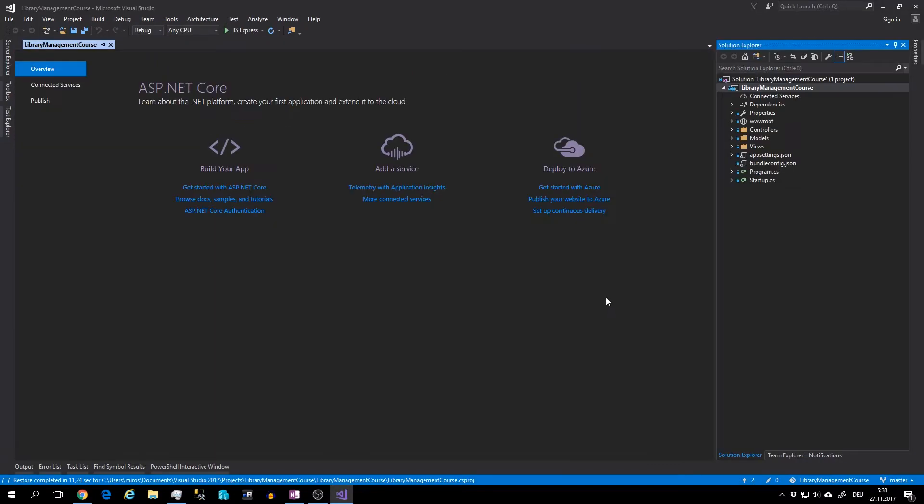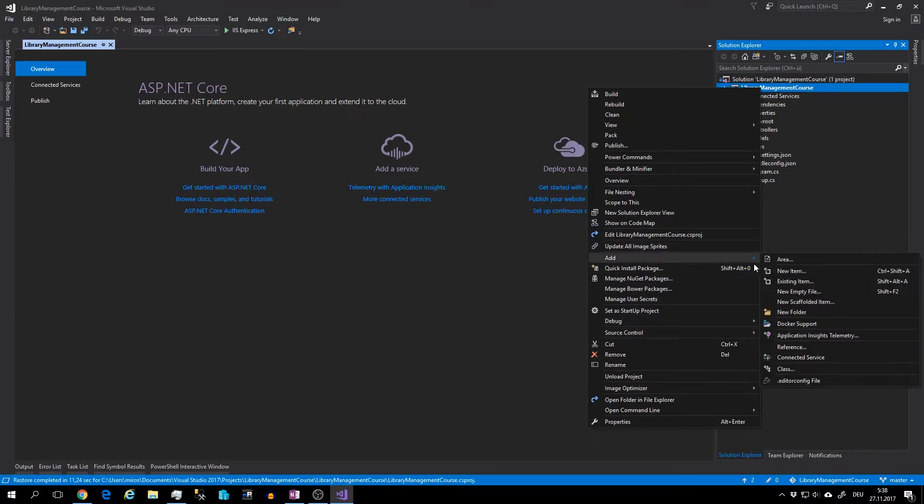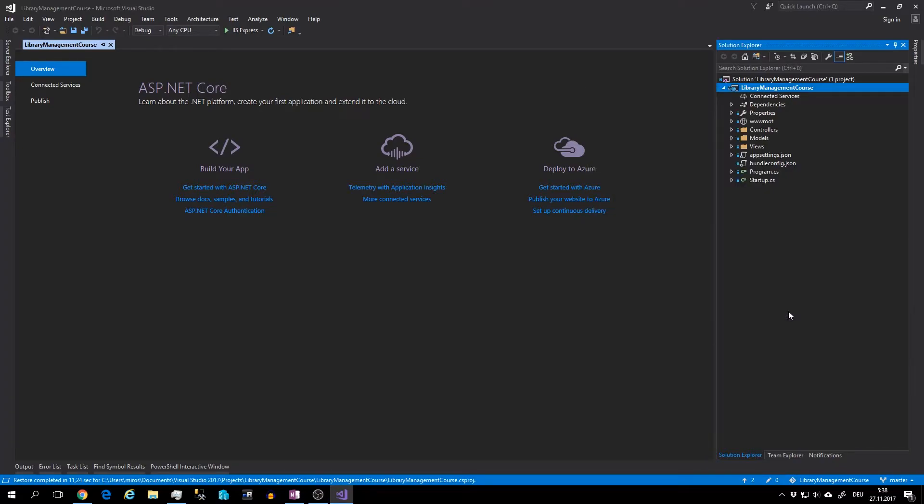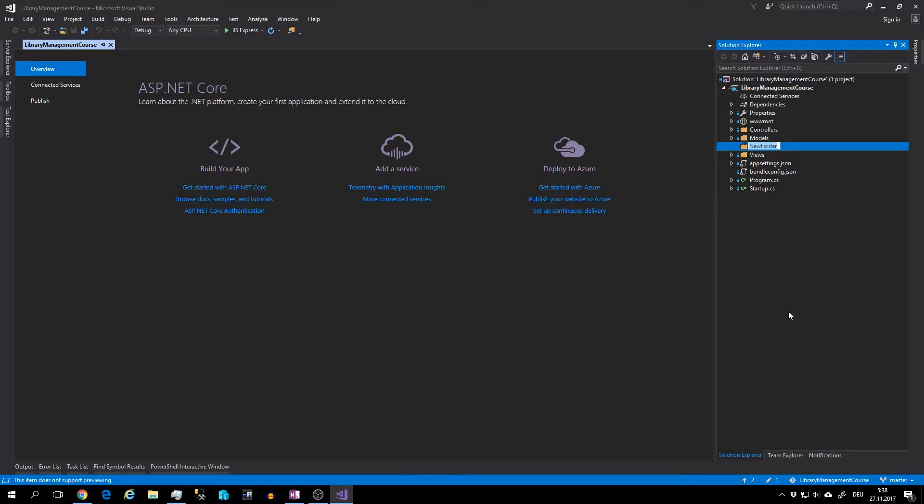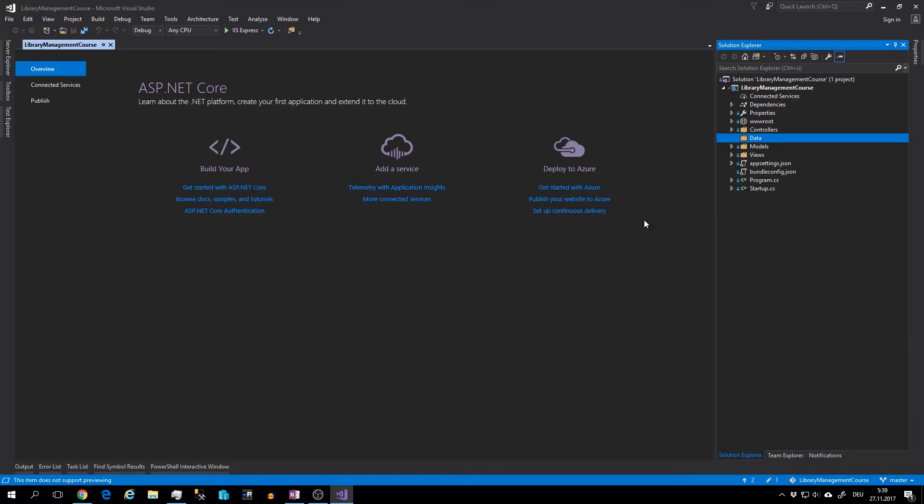Now I will create new folder. Right click on the project, Add, Add and folder. I will name it data. And there I will store the whole data related logic. Create one more folder within this data. Add folder and name it model.